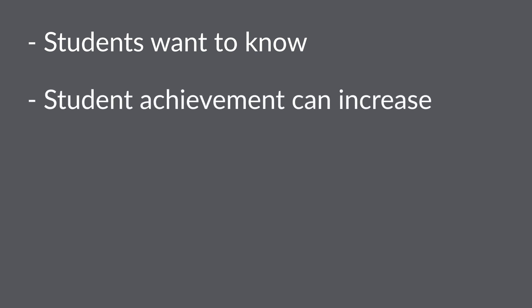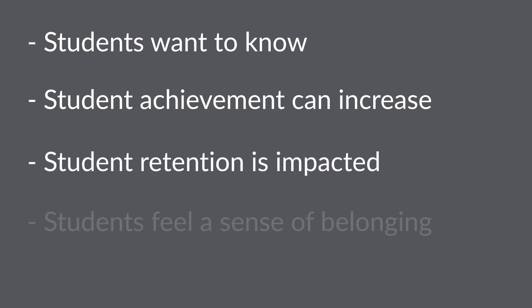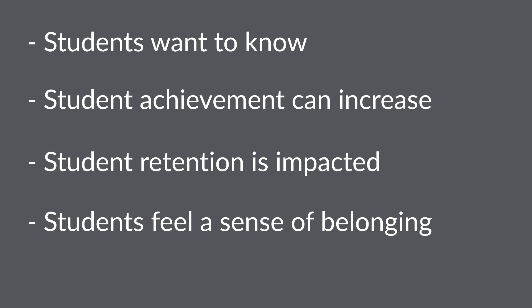Student retention is impacted, and students feel a sense of belonging. They believe that their professors and the university cares about their success, which can interrupt thoughts of abandoning their education.